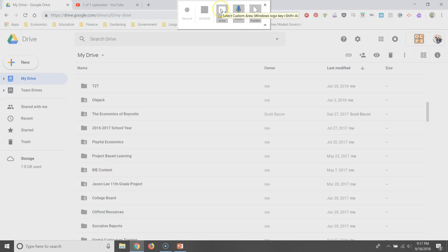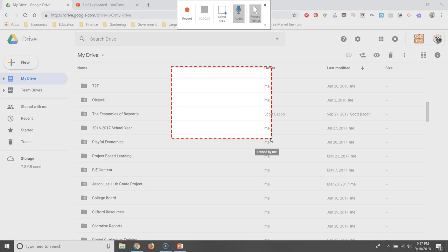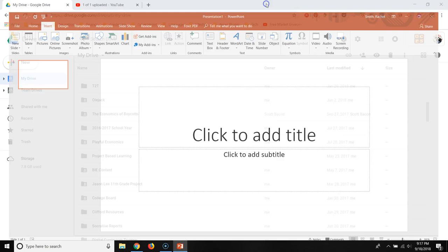But first you have to select the area that you want to record like so before you get the option to record. But I'm going to cancel out of that because I'm not going to record my screen again.